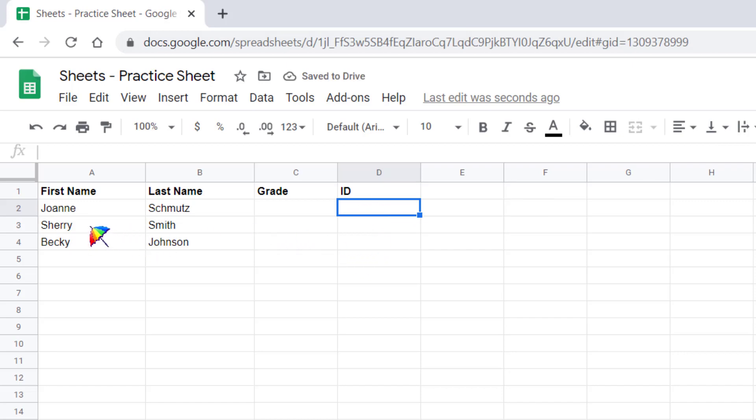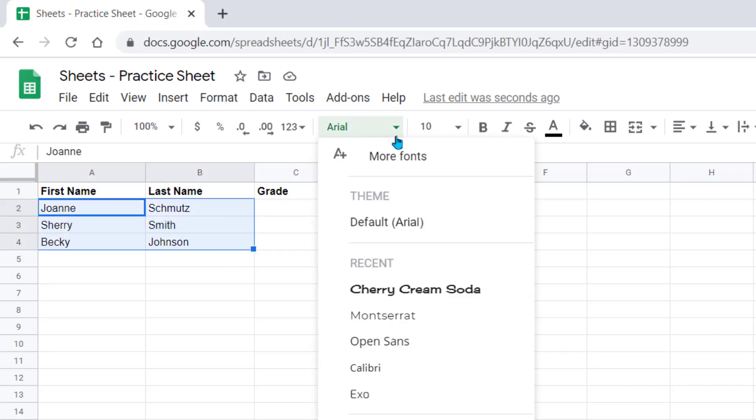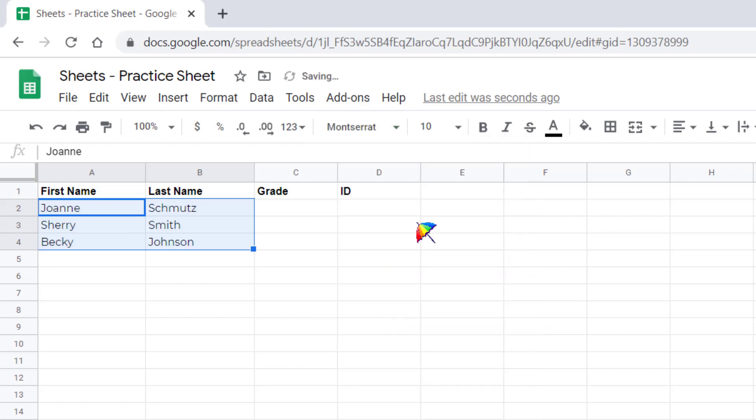If you want to change the font of a cell, you would just select the cells by left-clicking and dragging your mouse. Then you can come up and you can choose the font and you can even change your size.